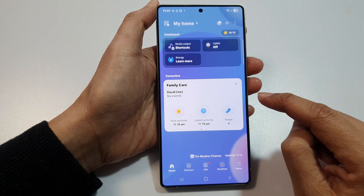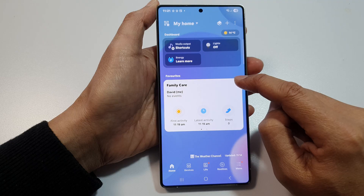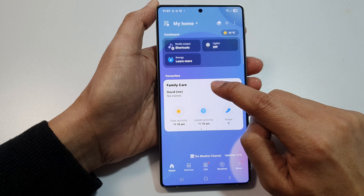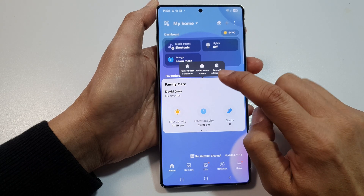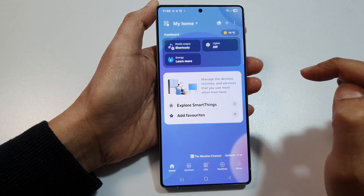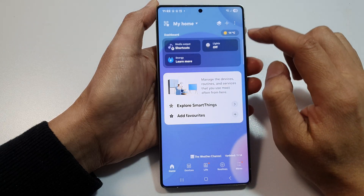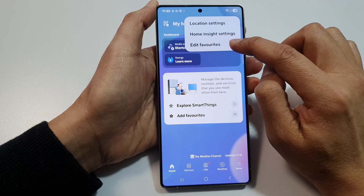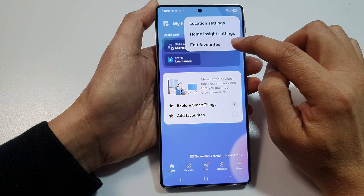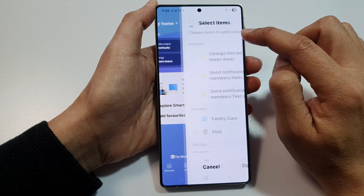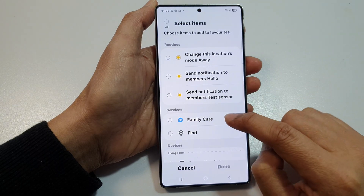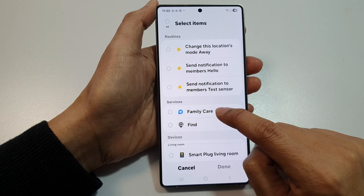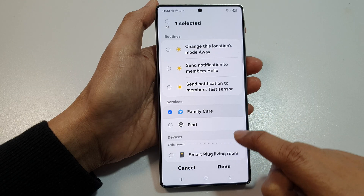Now in here, you can see I have already added Family Care to favorites, so I'm going to delete it first and remove it from favorites. After that, tap on the more button at the top and then go down and tap on edit favorites. In here, under services, tap on Family Care.